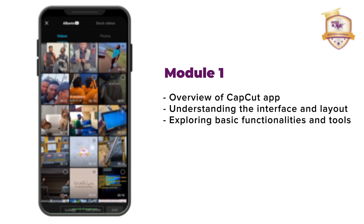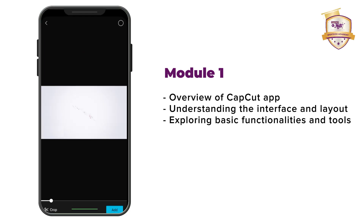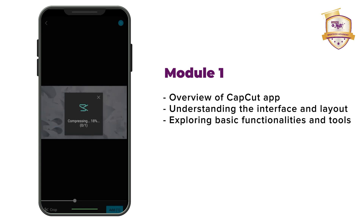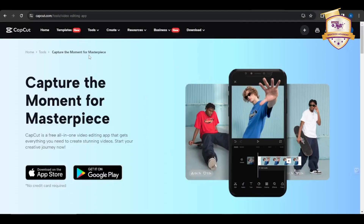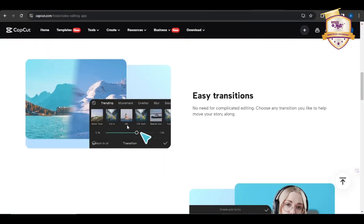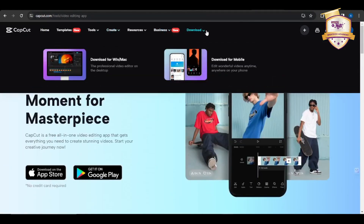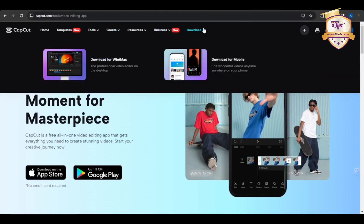In this module, we're going to be discussing the overview of the CapCut app, understanding the interface and layout, and also exploring basic functionalities and tools. CapCut is a versatile and user-friendly video editing app that empowers users to unleash their creativity and produce professional quality content with ease.